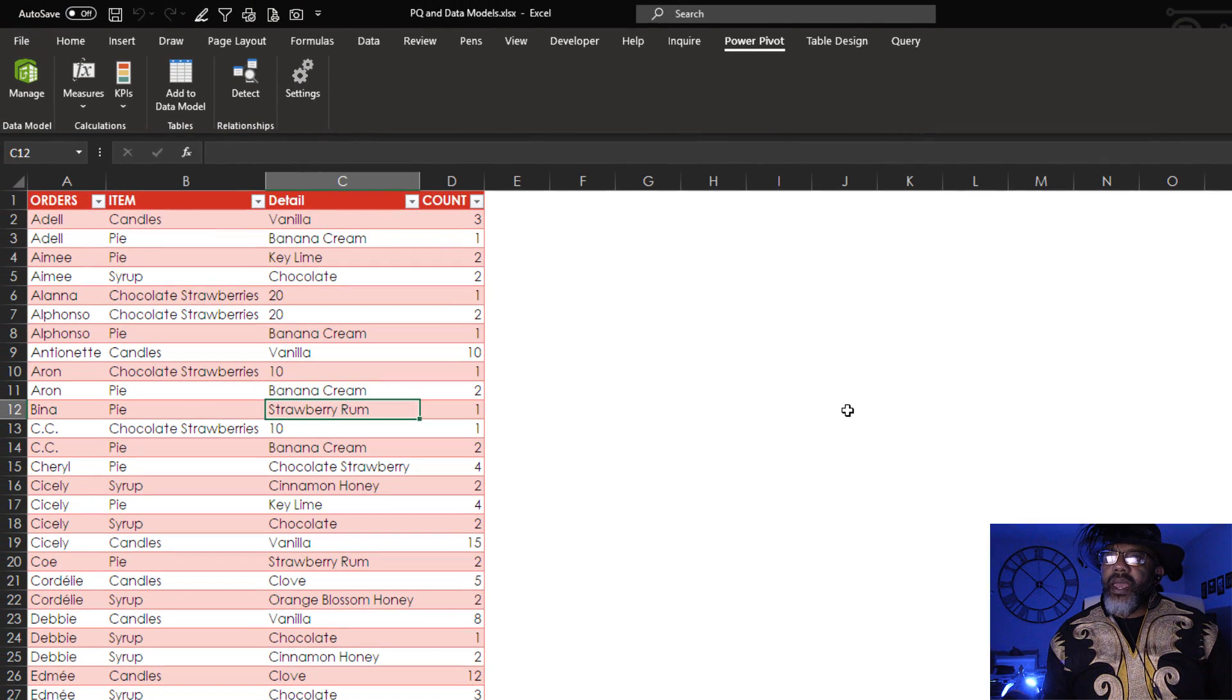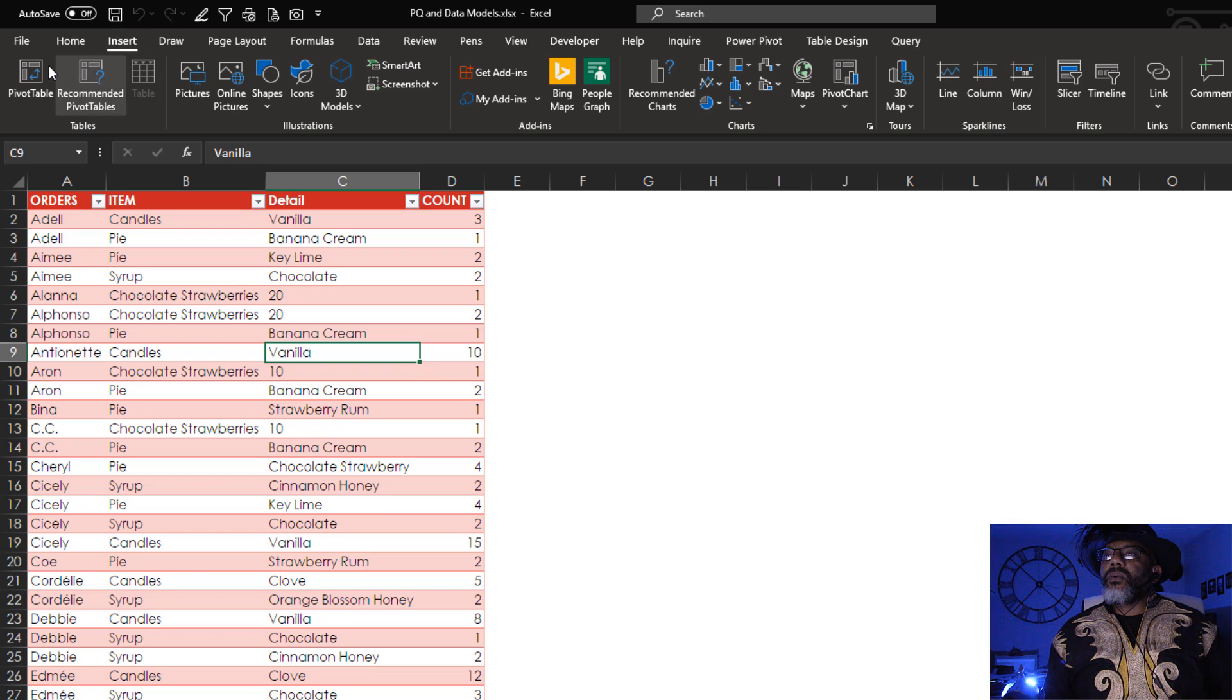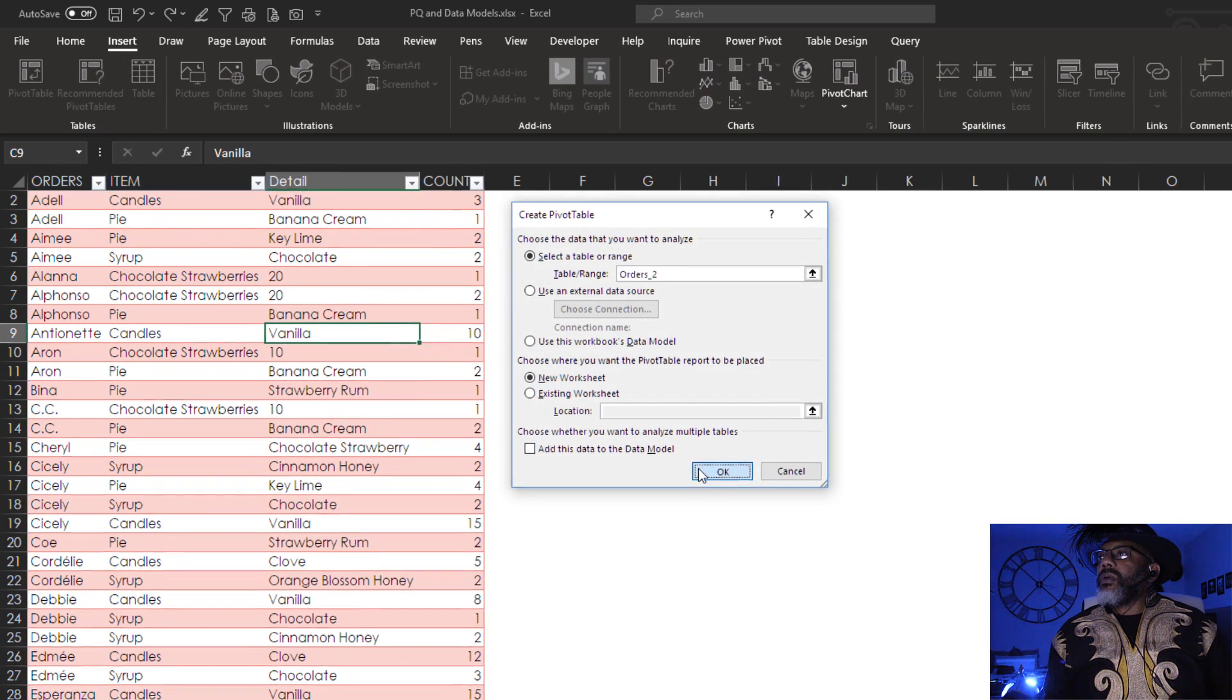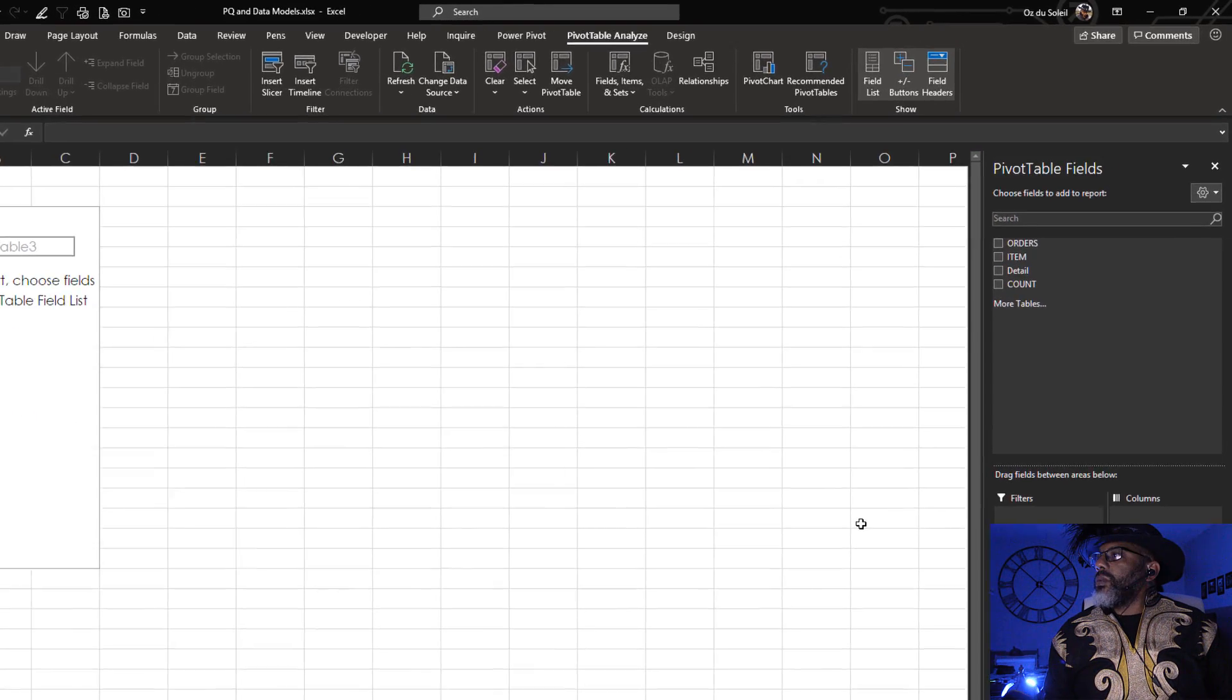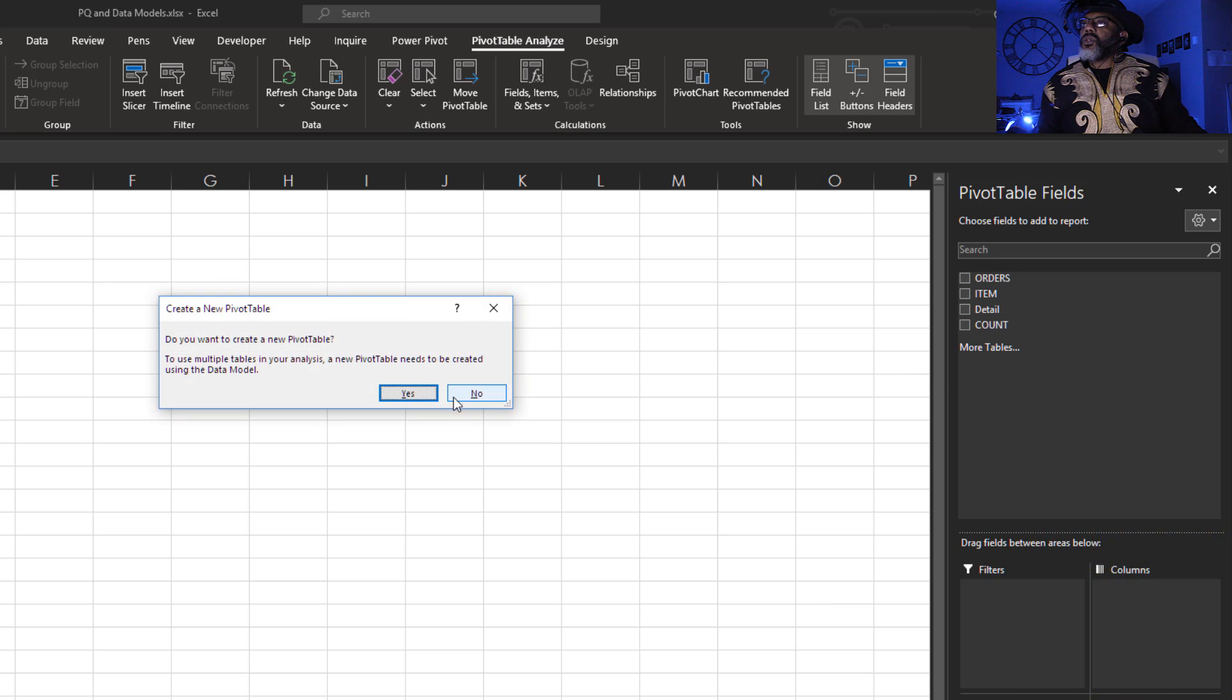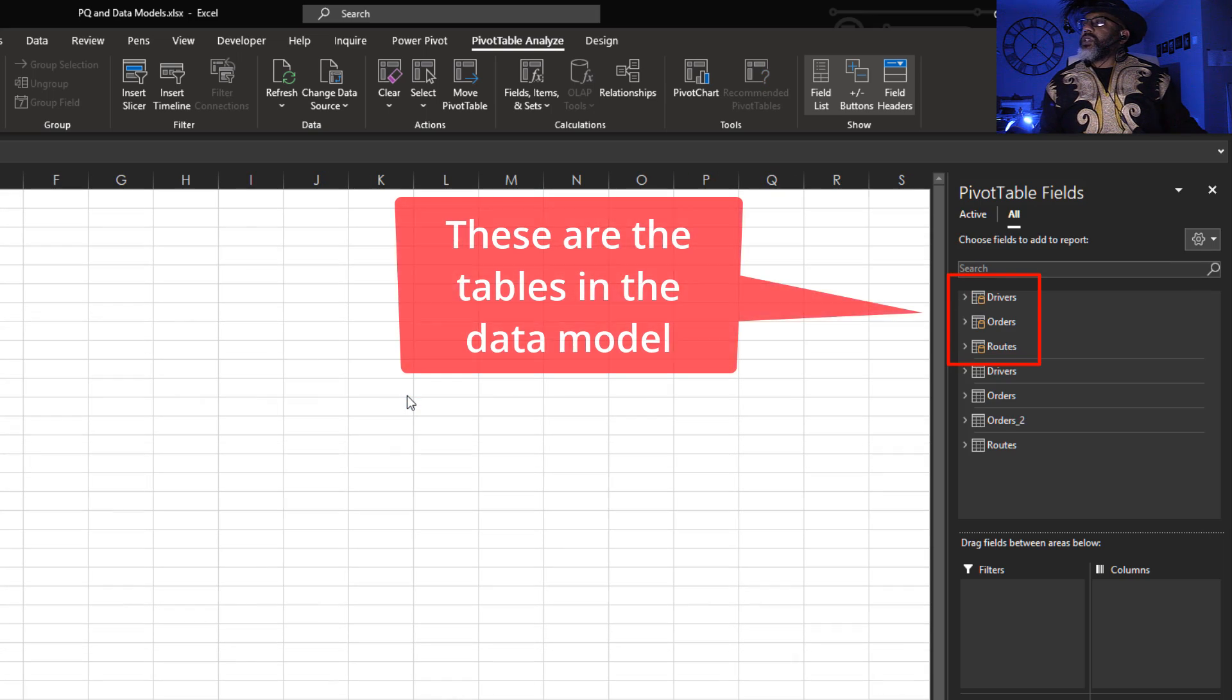Now let's add a pivot table. We're inside here. Insert. Pivot table. Put it on a new worksheet. We don't need this queries and connections pane anymore. Get rid of it. More tables. To use multiple tables in your analysis. Yes. Good. Now we see our tables.